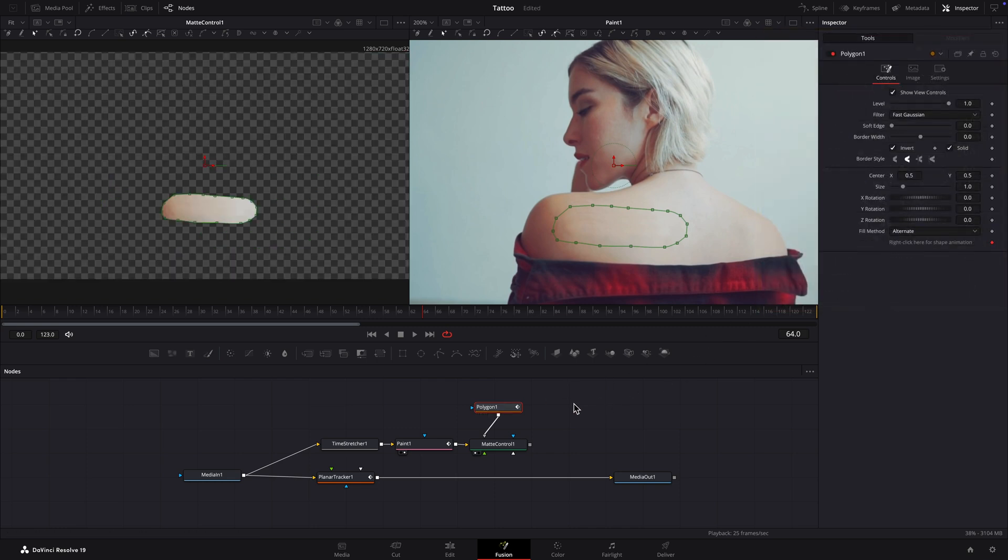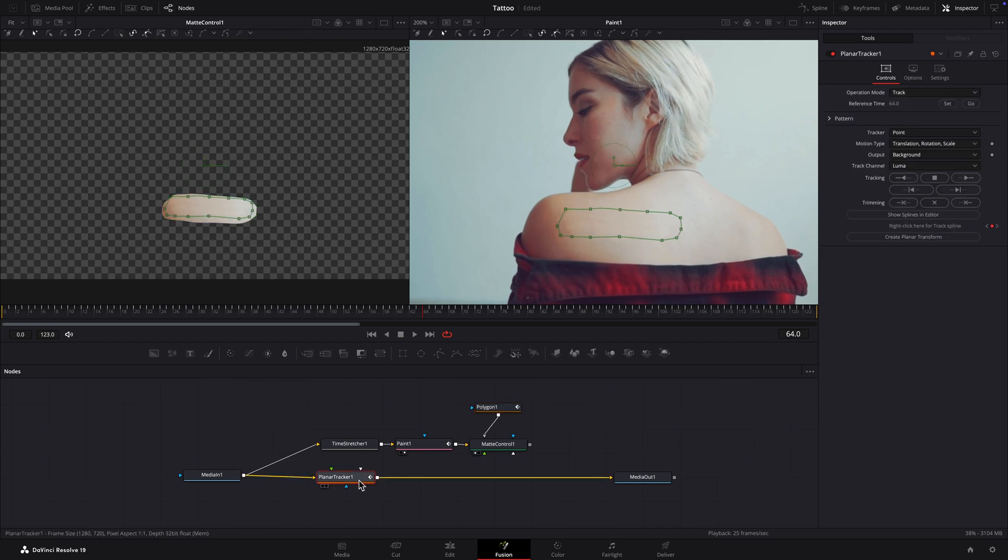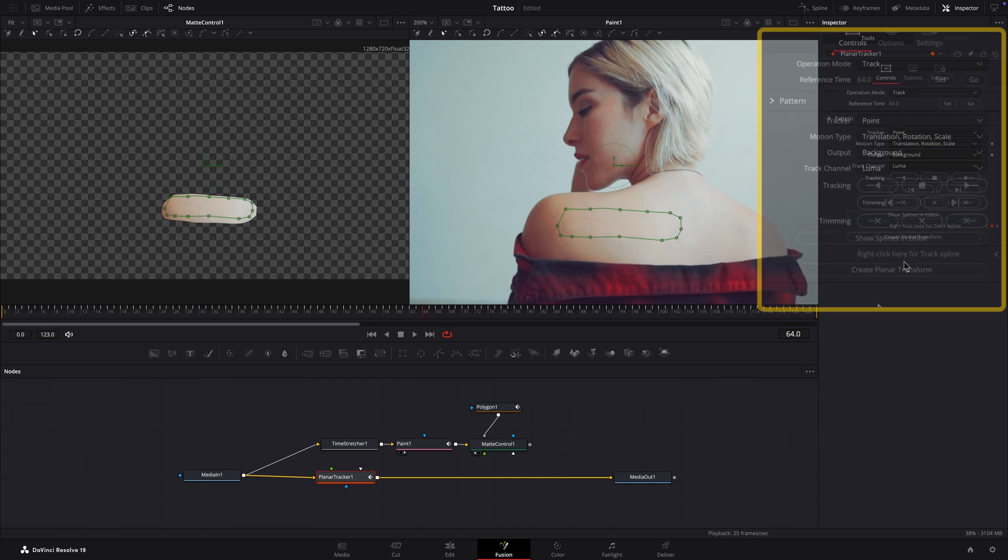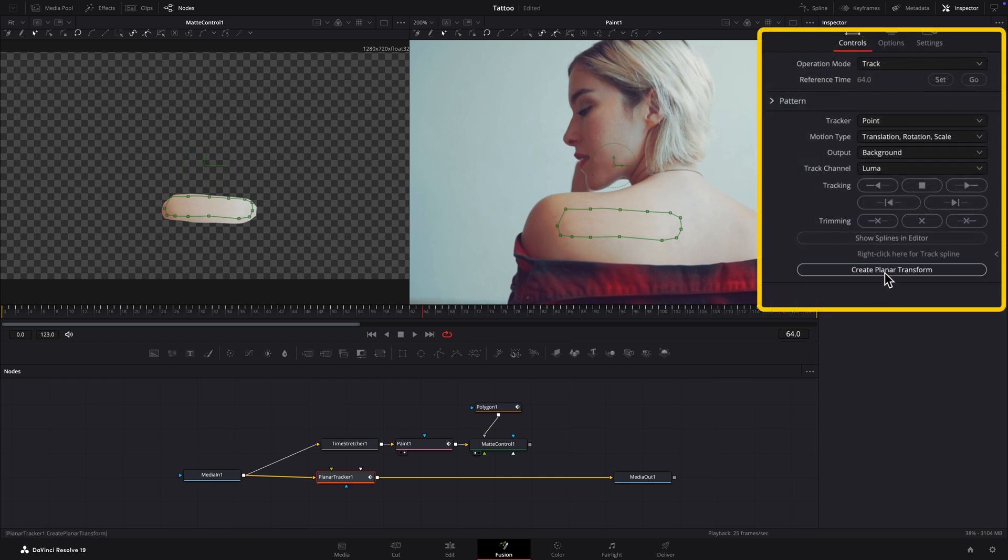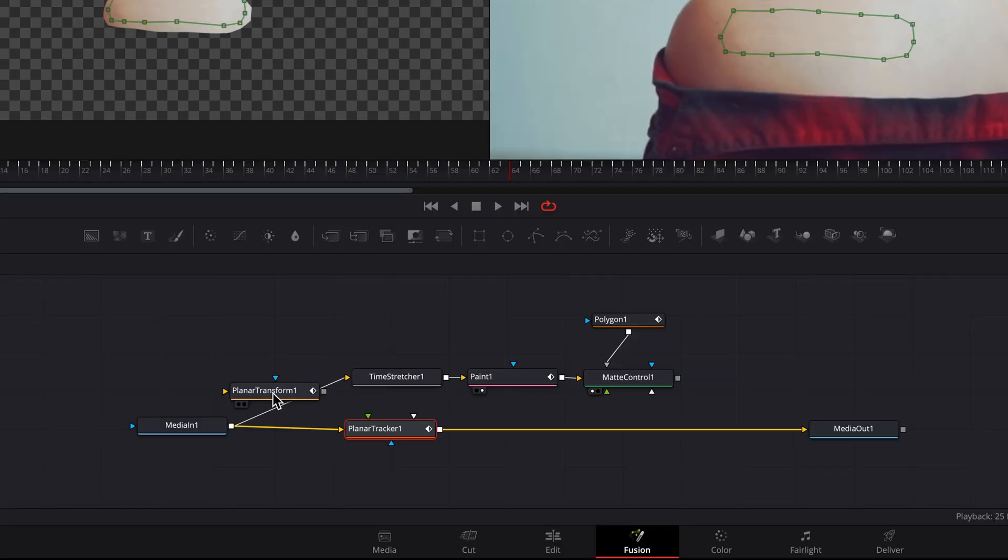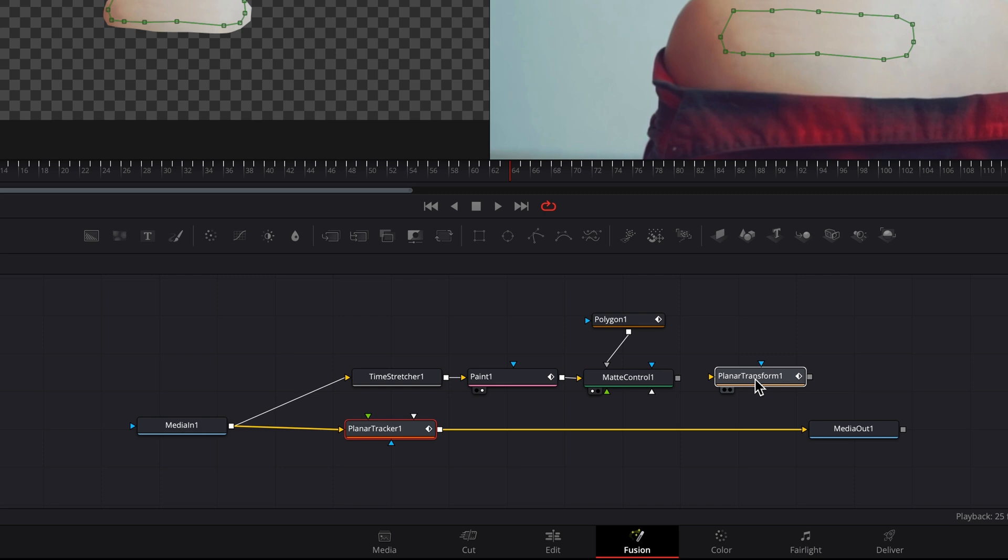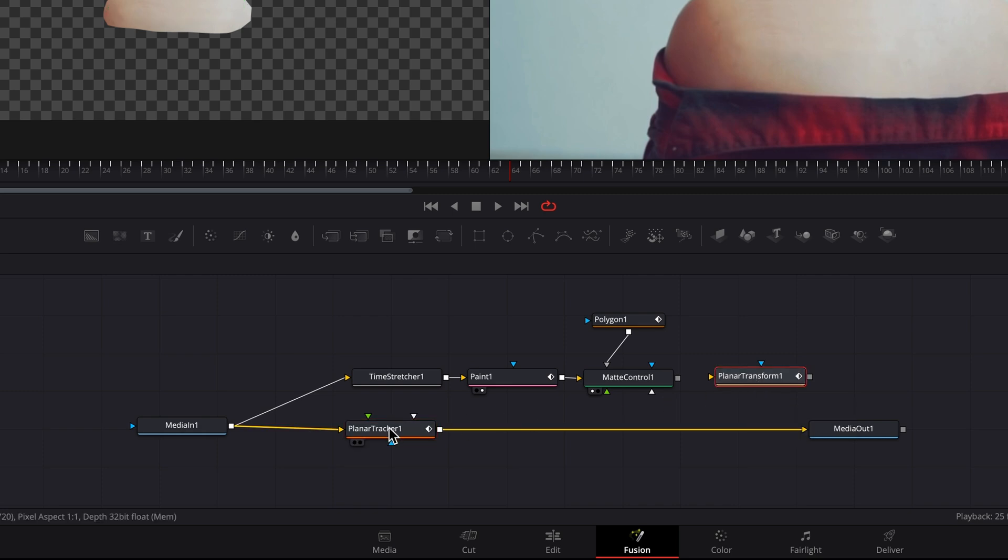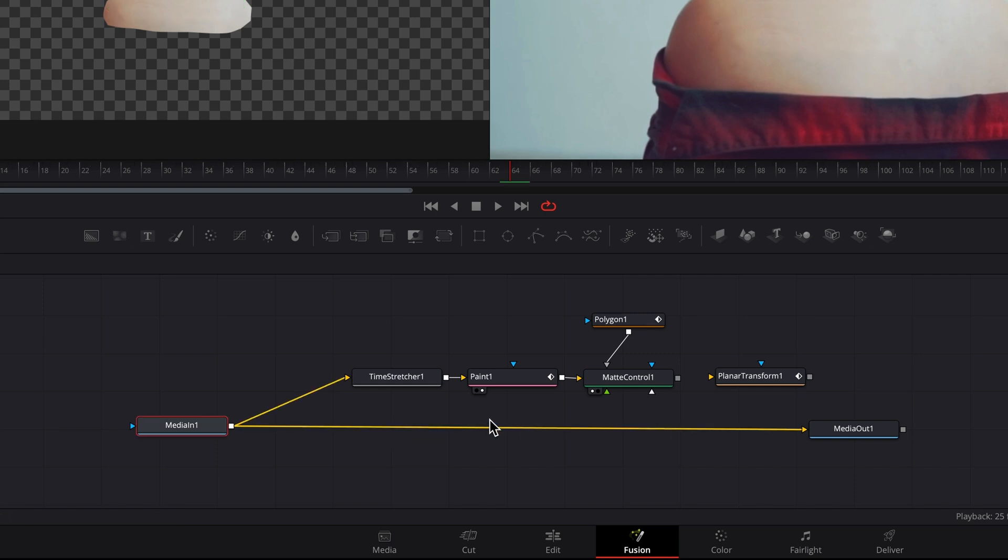Now we'll use the tracking data to keep that overlay fixed in place over the tattoo. Select the Planar Tracking node. Click the Create Planar Transform button in the Inspector. A new Planar Transform node has been created. Delete the Planar Tracker node or separate it from the node tree. It's no longer needed.